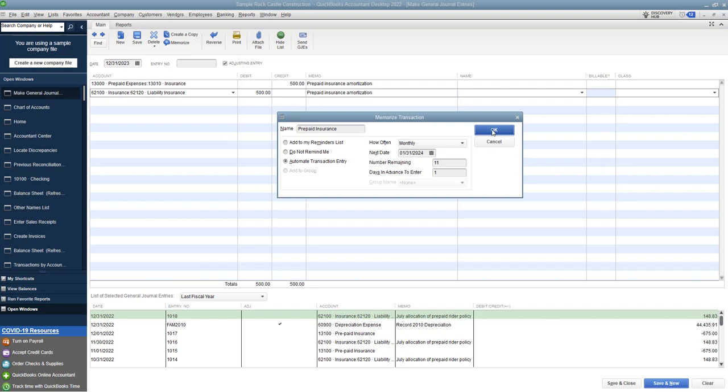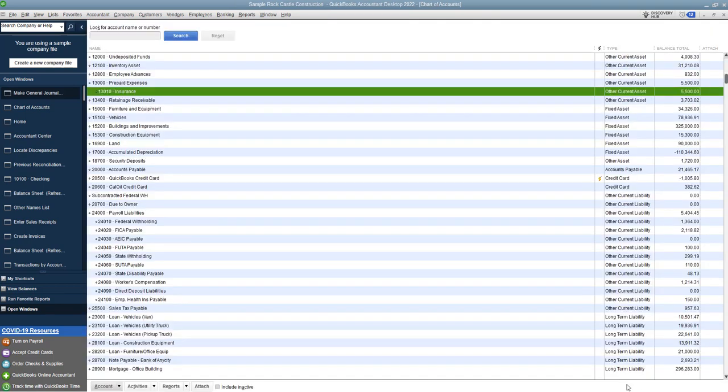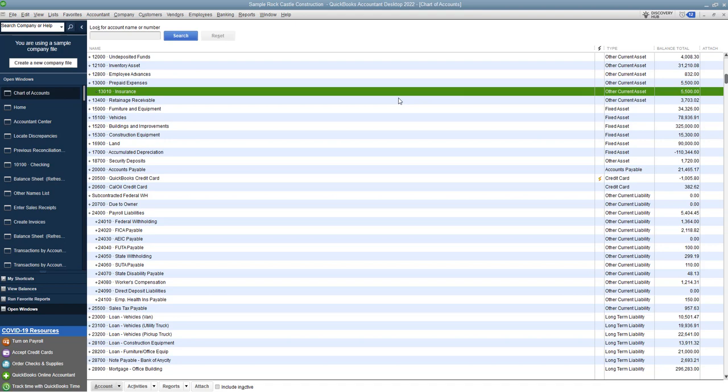There it is there. All right. So then we're going to save this. We're going to save and close. All right. And you'll see here now that our prepaid insurance is down by $500, all right? And now the journal entry will enter every single month, so it will slowly reduce this balance over the next 12 months to zero, and it will put your expense at $500 per month. So those are the basics of how to post prepaid expenses in QuickBooks.